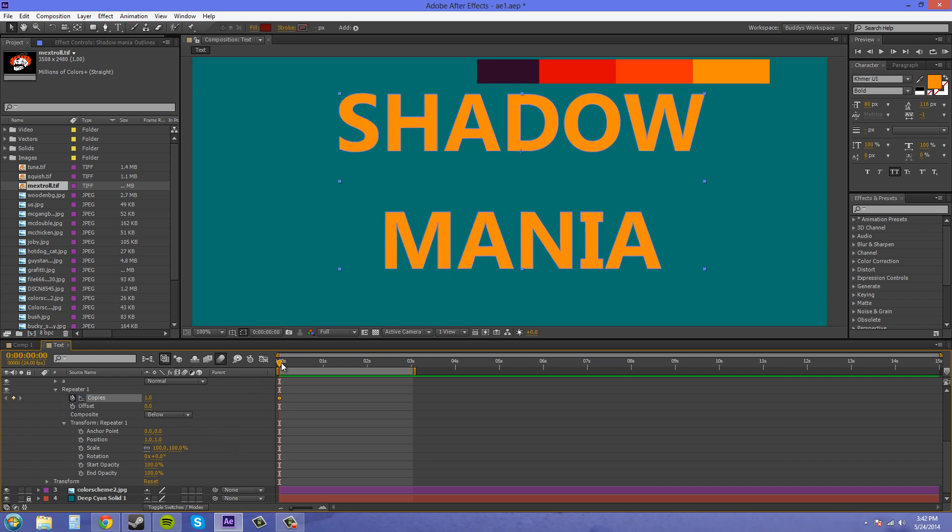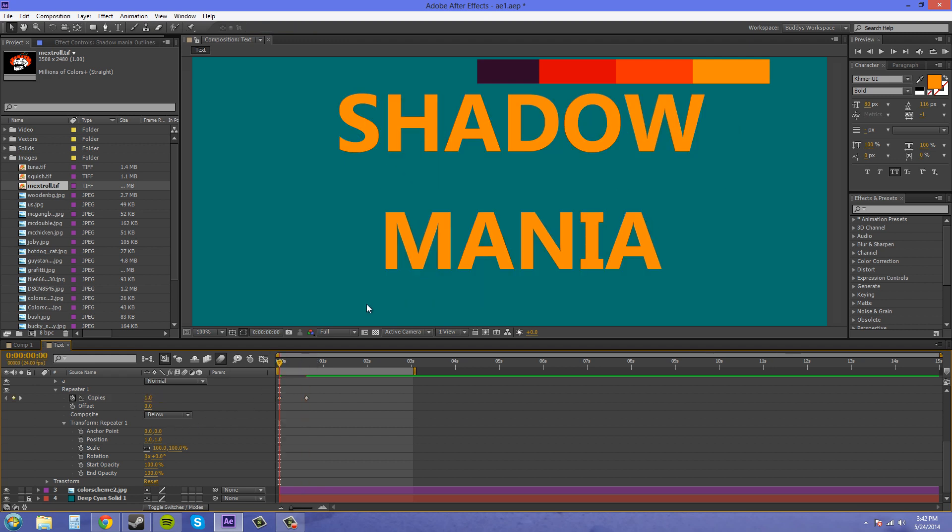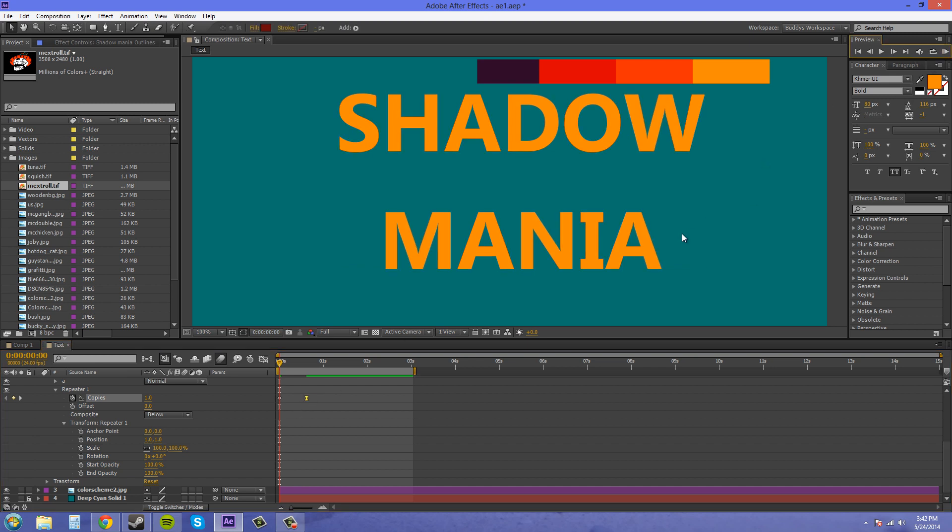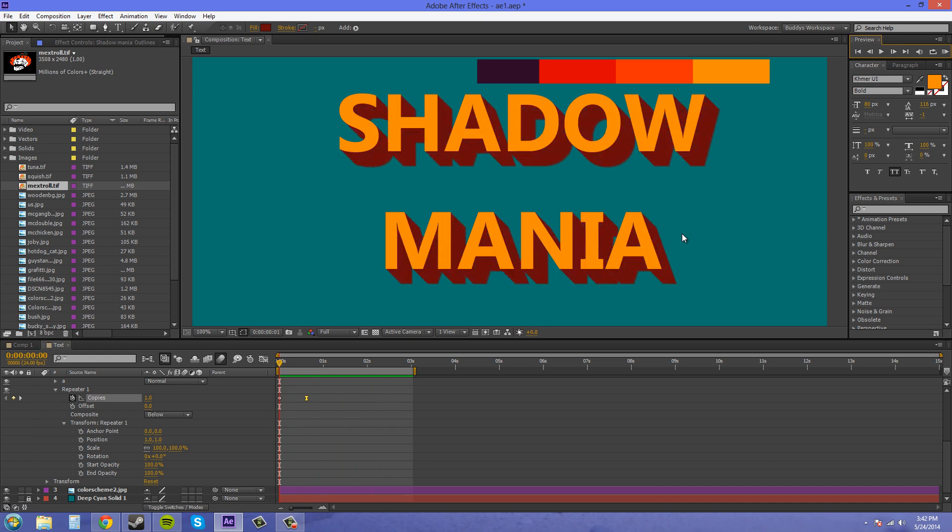Start our animation here. Move up maybe less than a second, and then bring it out like that. So let's make this an easy-ease keyframe so it looks nice. There we go. Now our shadows pop out.